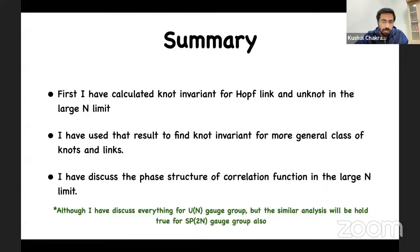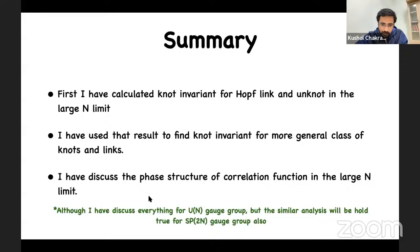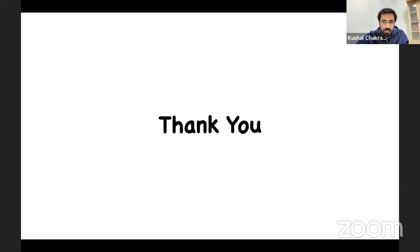To summarize: I showed how to calculate the knot invariant for the Hopf link and unknot in the large-N limit, followed by an example. I then showed how to use these results to find knot invariants for other classes of knots and links, and discussed the large-N phase structure of correlation functions of Chern-Simons theory. Although everything was discussed for a U(N) gauge group, similar computations yield the same results for Sp(N) gauge group as well.